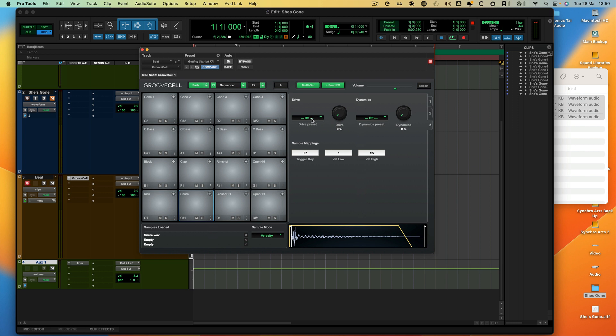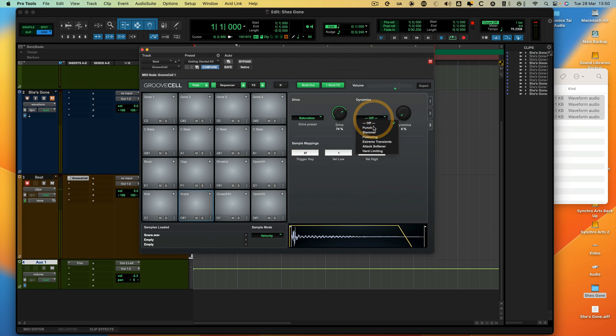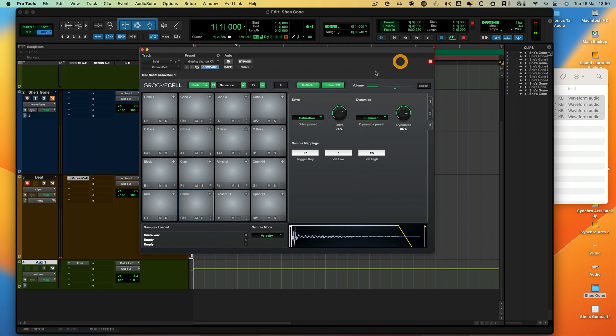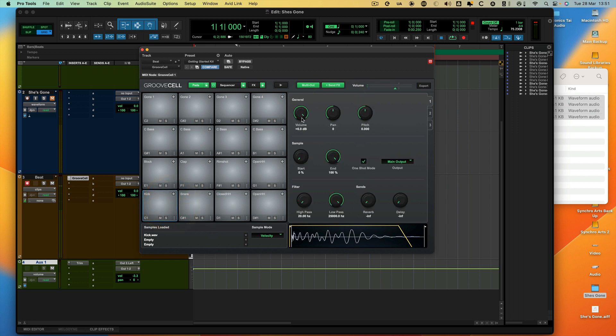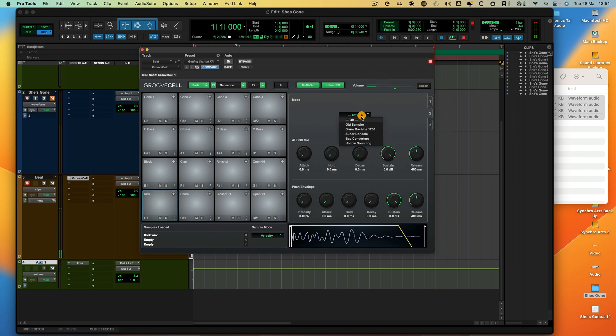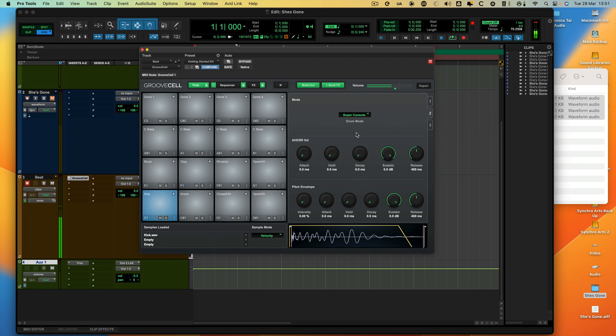So first I'm going to give it a bit more drive, a bit of saturation. Then I'm going to give it some dynamics as well. I'm going to go into the slammer. Let's try the extreme transients. I like that. And the kick needs a bit of juice as well, so I'm going to do it to the kick too. I like that one. Super console.